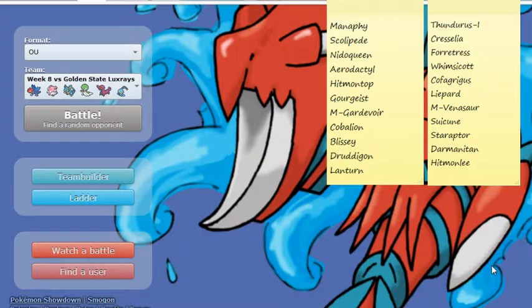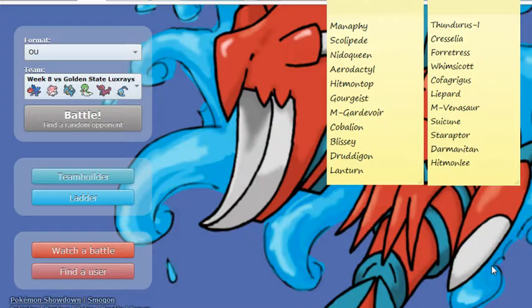Forretress, Stealth Rocker, set up Spikes, can Rapid Spin, provides Slow Volt Switch, can be a little bit passive at times, but has good typing, but I can take advantage of it if he does bring it, as I do have some way of dealing with that Forretress.